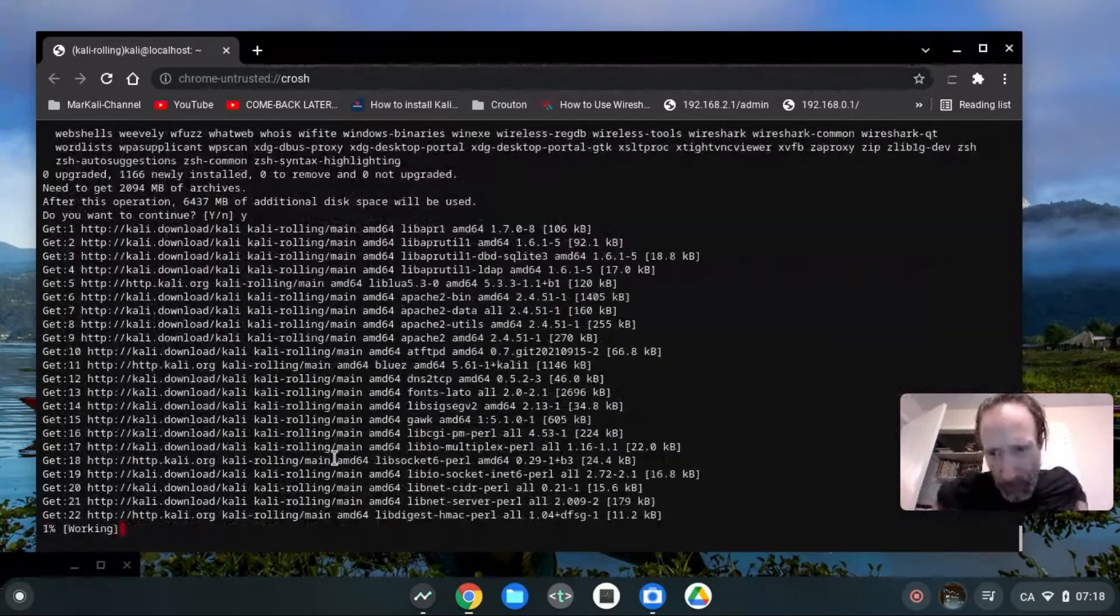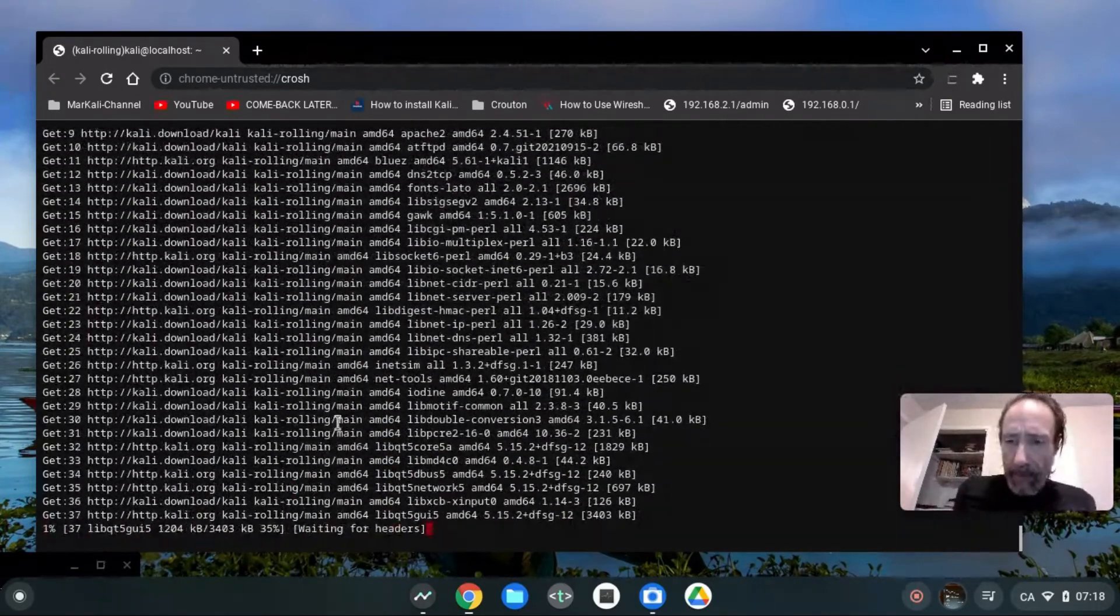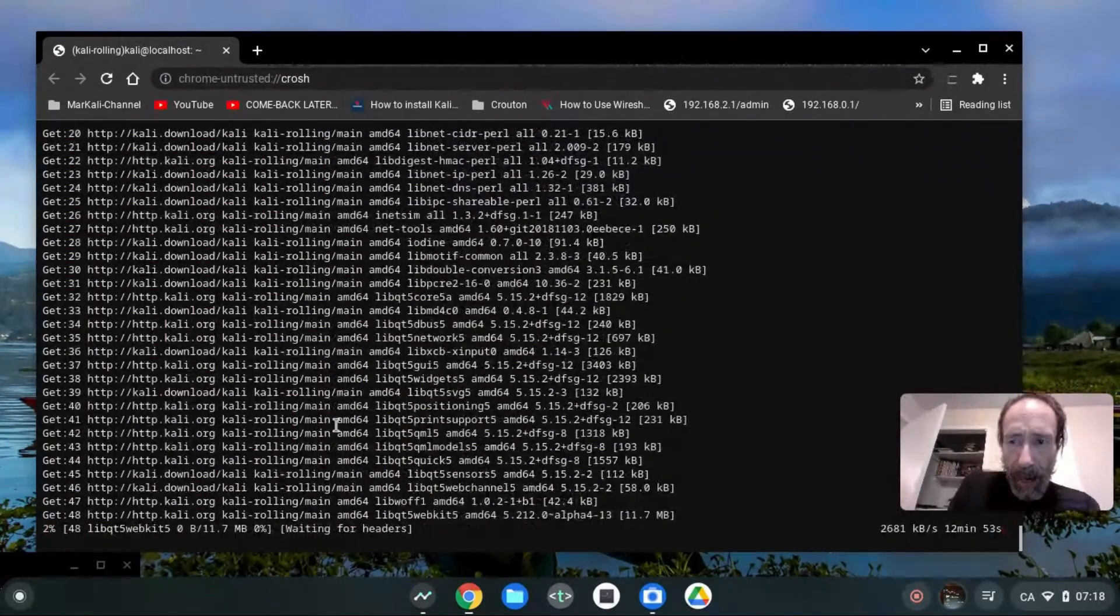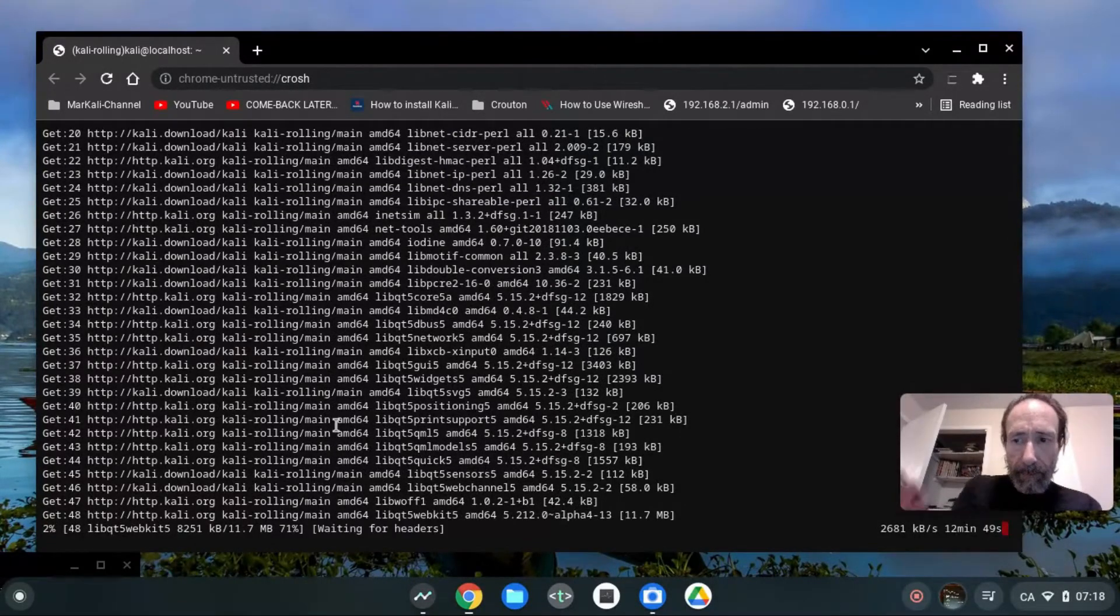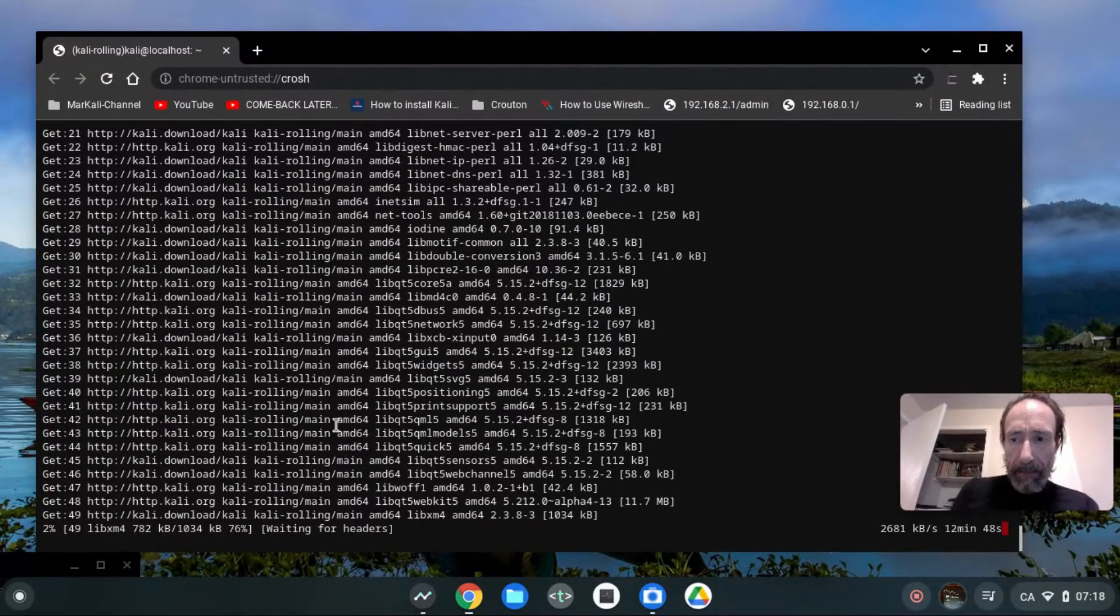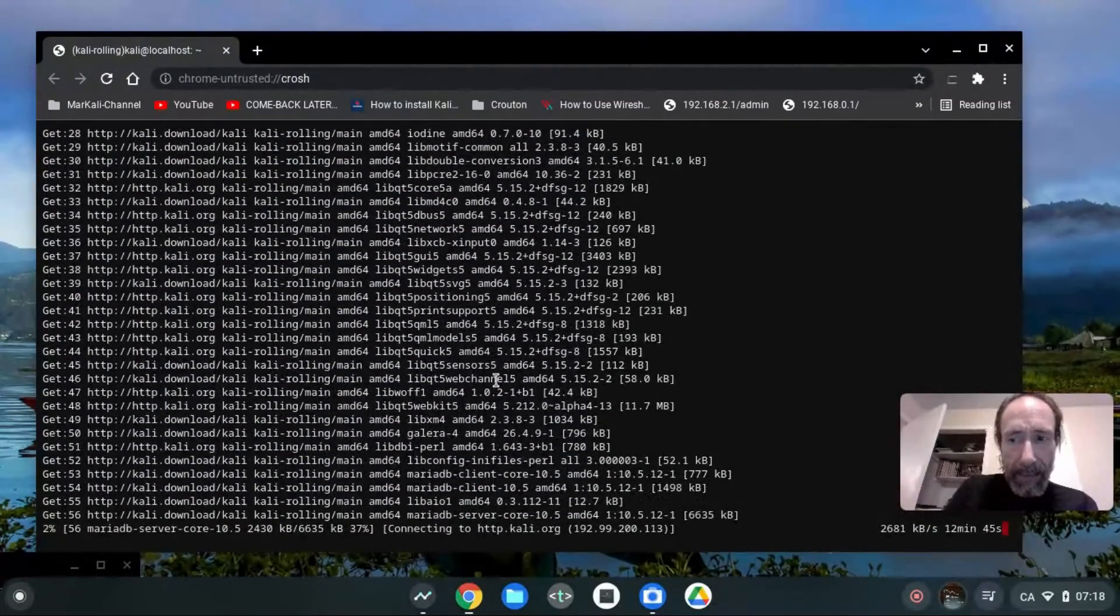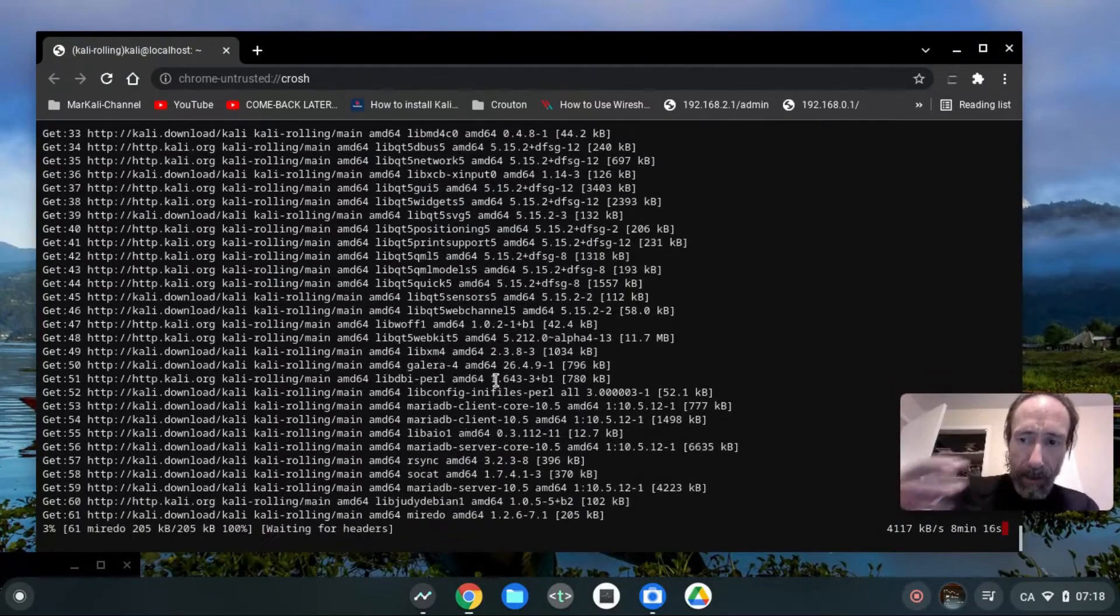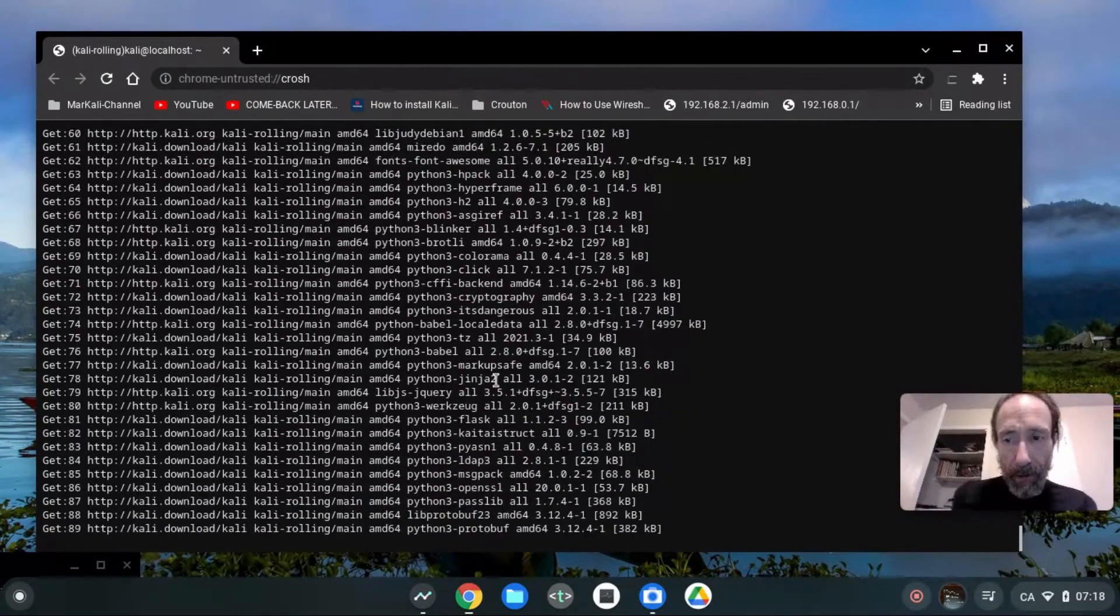So let's proceed, but I will stop the video here. But I will come back if it asks me questions and I will also show you the end of the installation process. So I'll see you later.